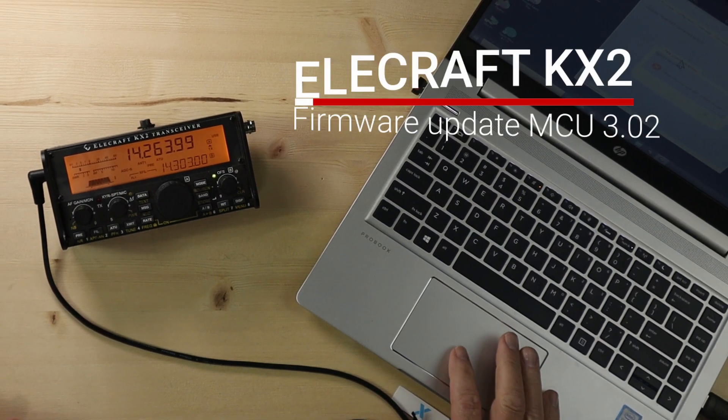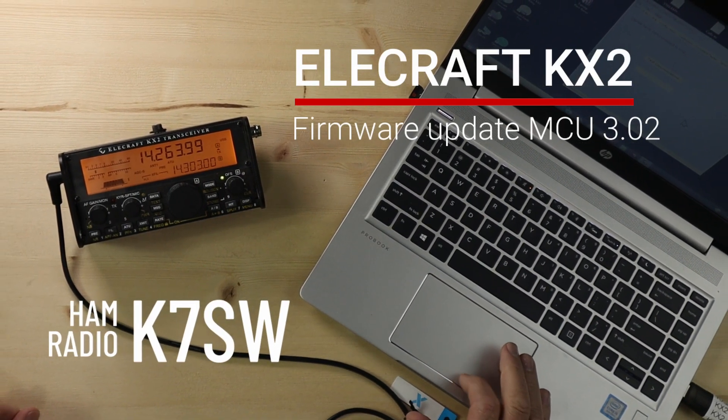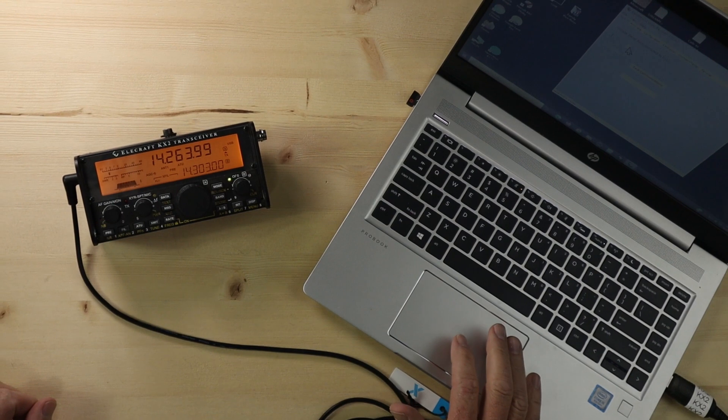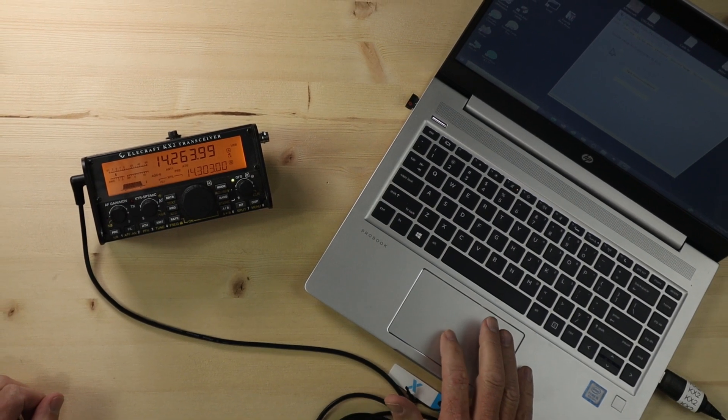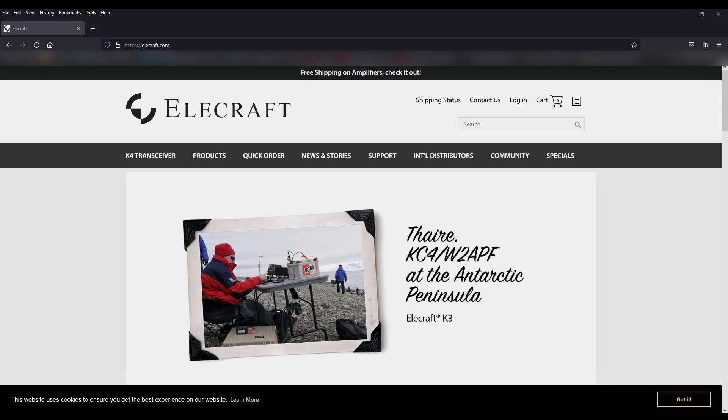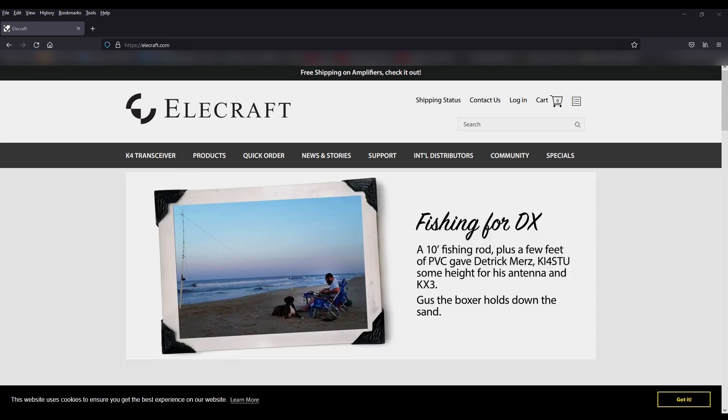Elecraft has a firmware update for the KX2, and in this video I'm going to upgrade mine to see if I can improve the performance when I'm out activating. There's a firmware update for the KX2 that allows it to operate to 10 watts in CW mode.